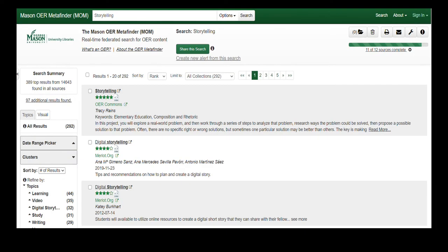The search for storytelling brings us to 292 results, including e-books, activities, exercises, courses, and course material from the various OER repositories.